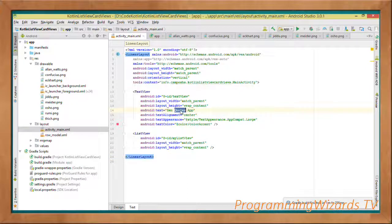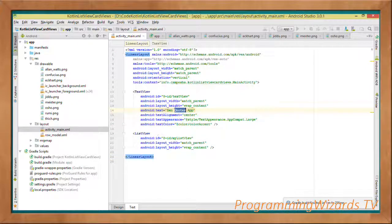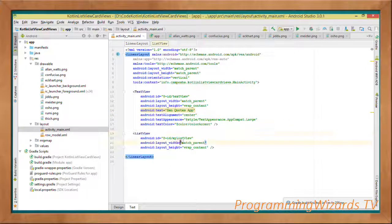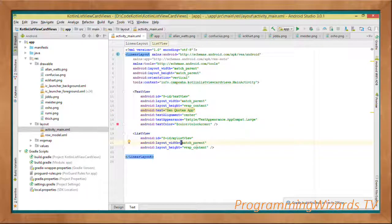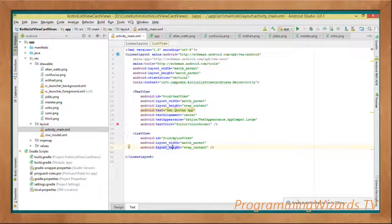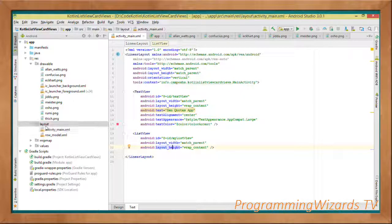We have the Zen Quotes App as our header. Then below it we have the ListView. The layout width and layout height both match parent. Then go ahead and create a new layout.